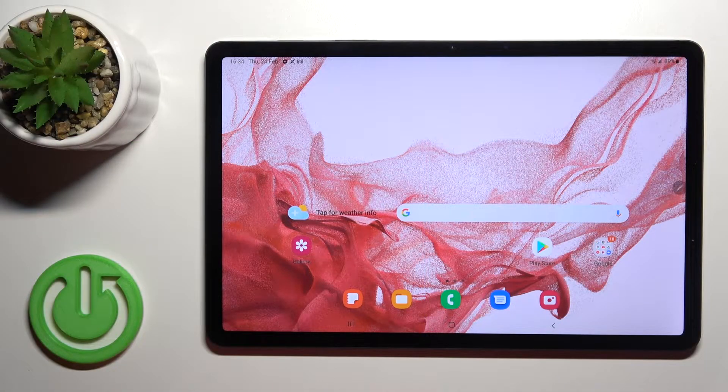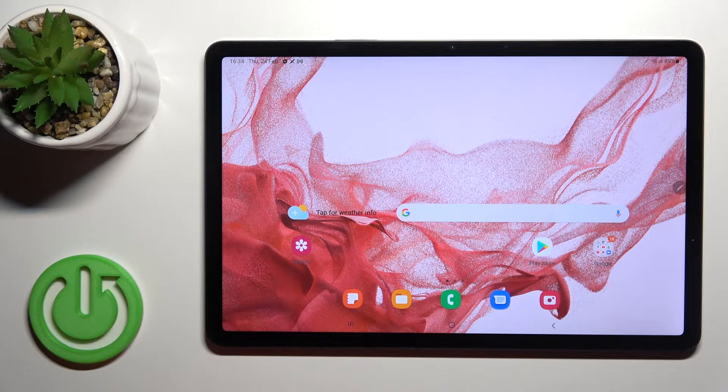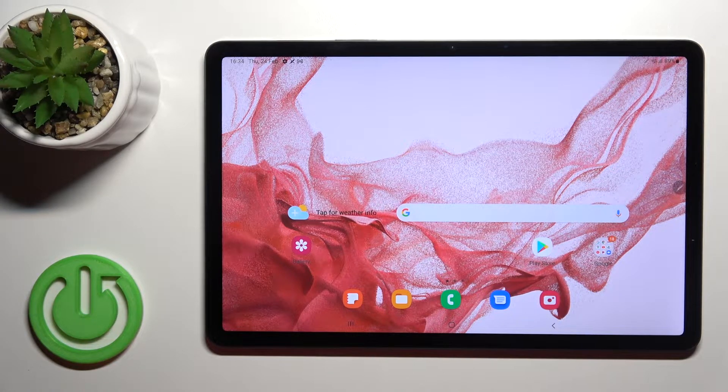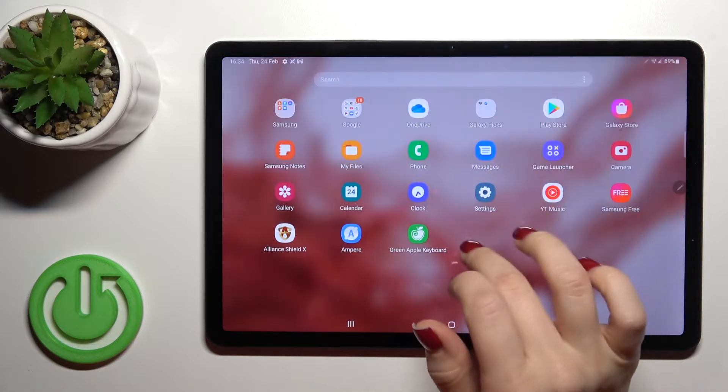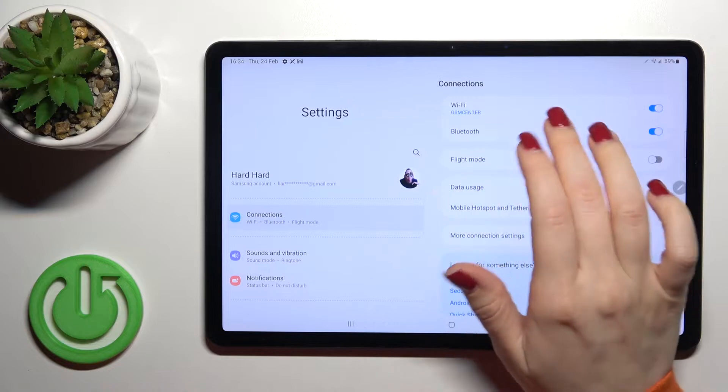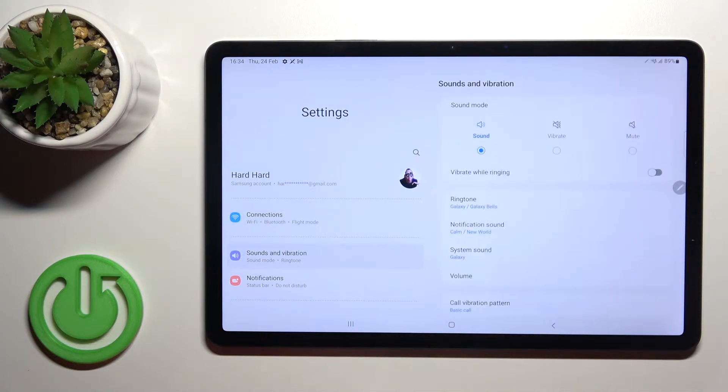Welcome! Today I have the Samsung Galaxy Tab S8 in front of me, and I'll show you how to turn on or turn off silent mode on this device. First, go into the Settings application and click on